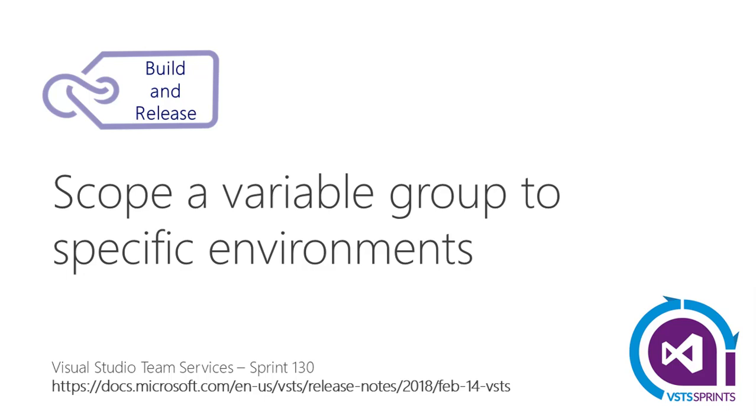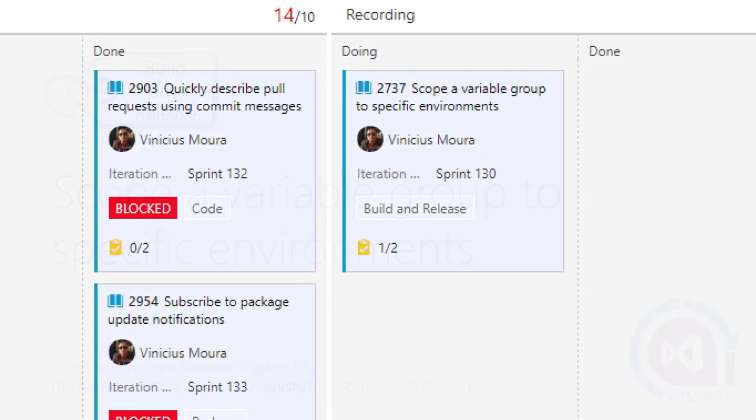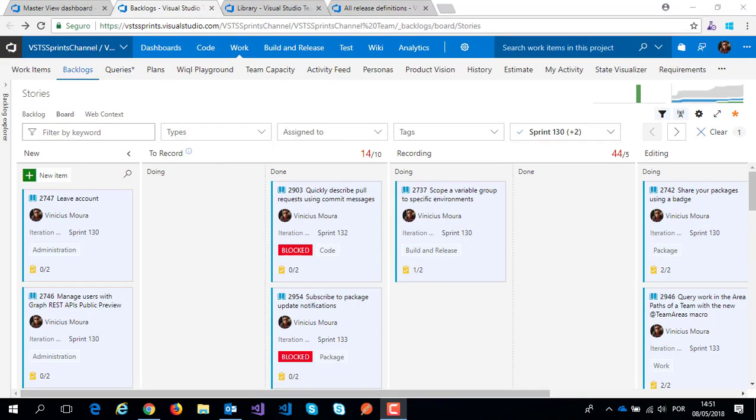Hello everyone, let's start a new video on VSTS Sprint channel. I'll talk about Sprint 130 and this feature on release management: scope a variable group to specific environments.